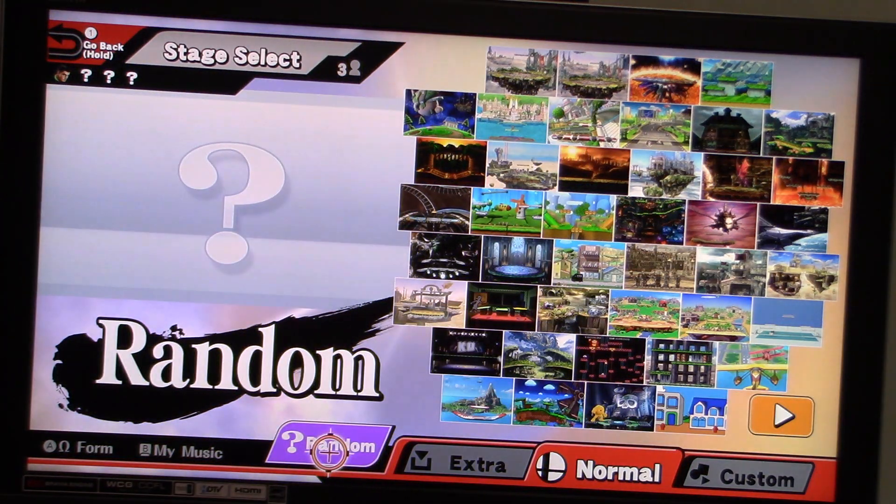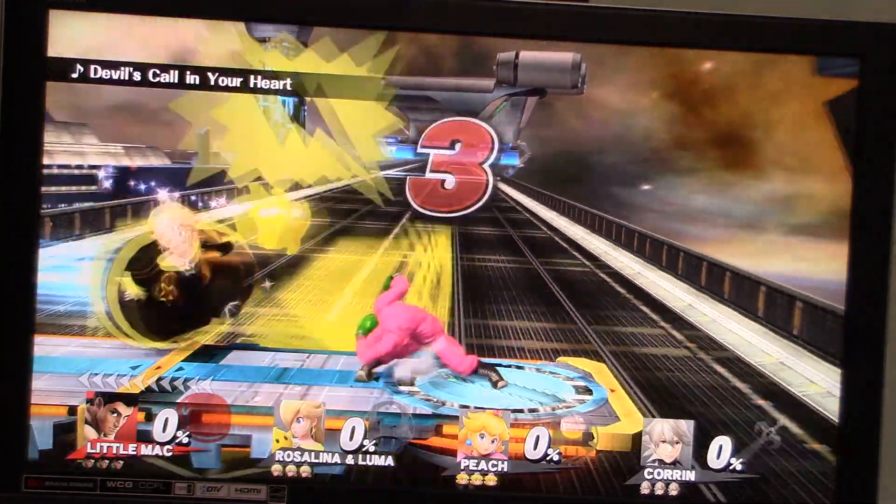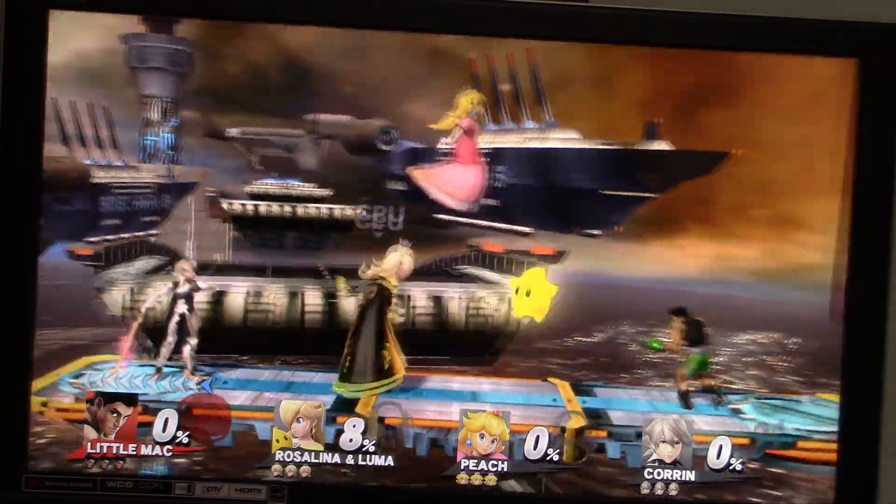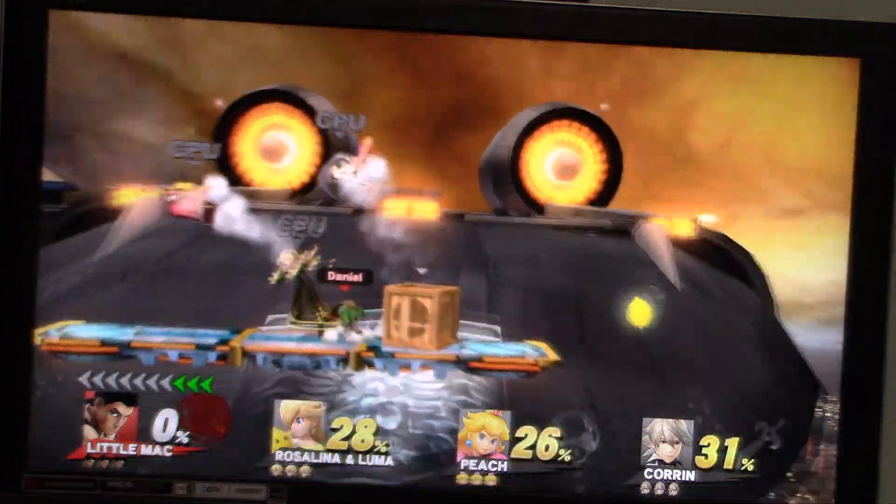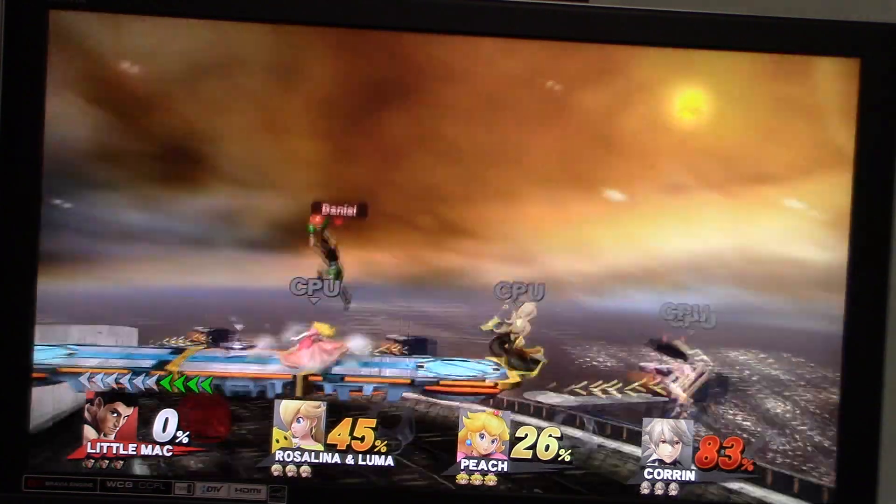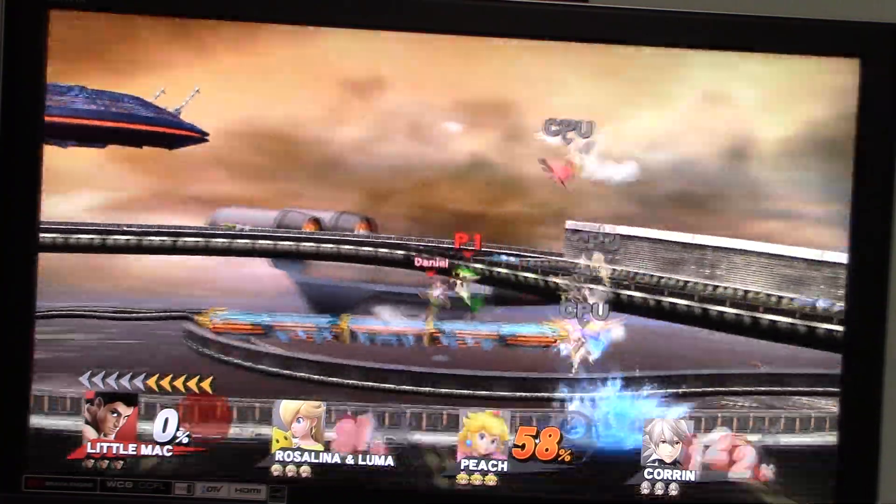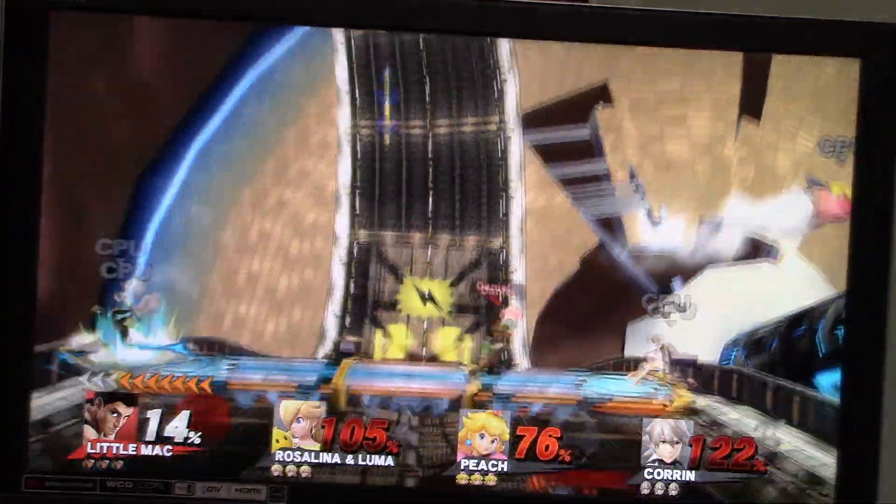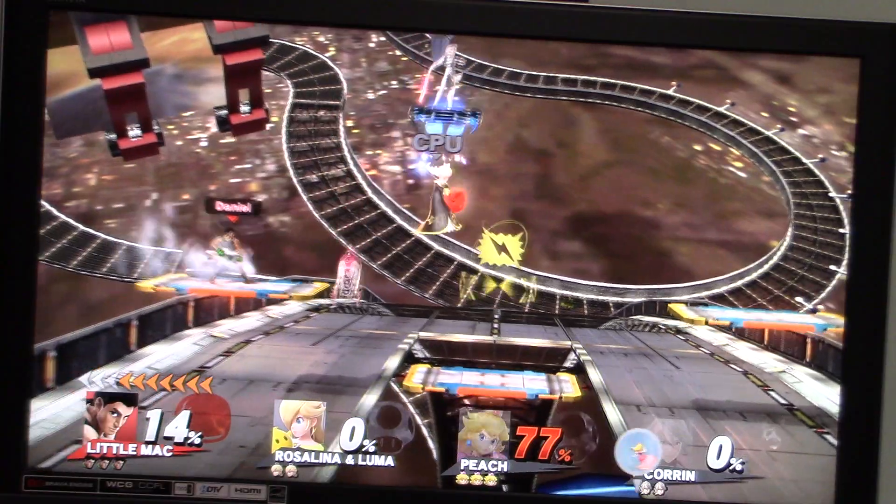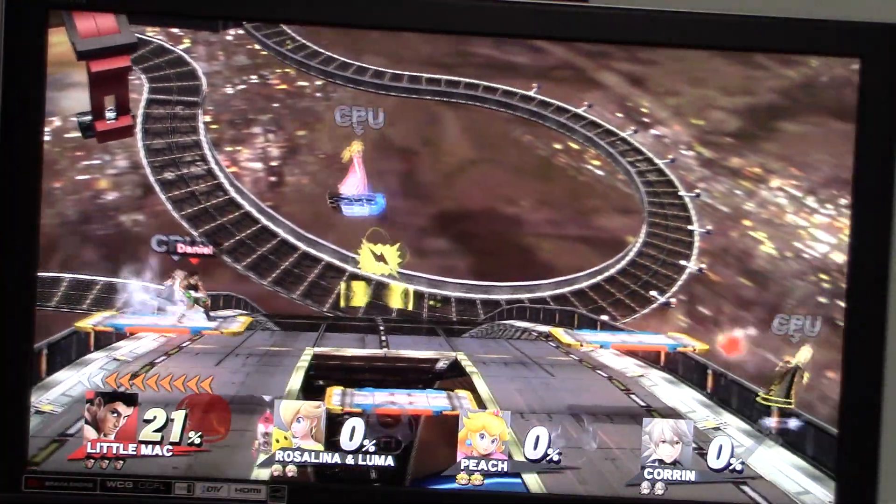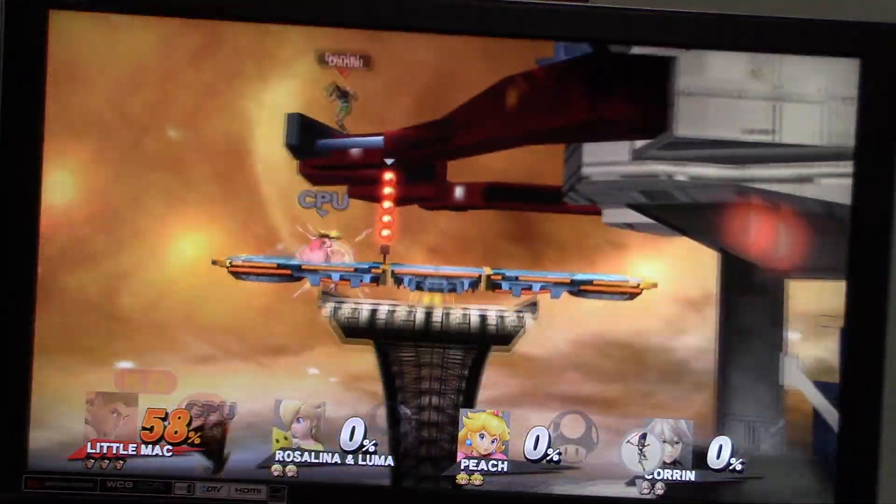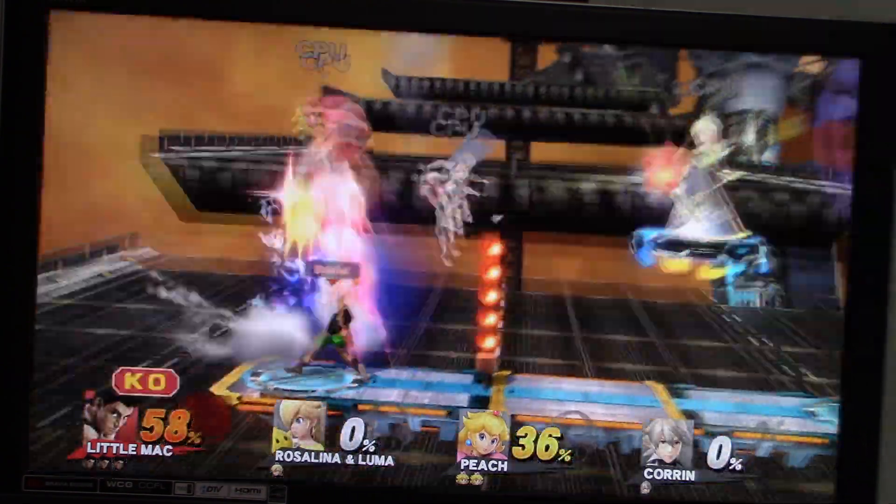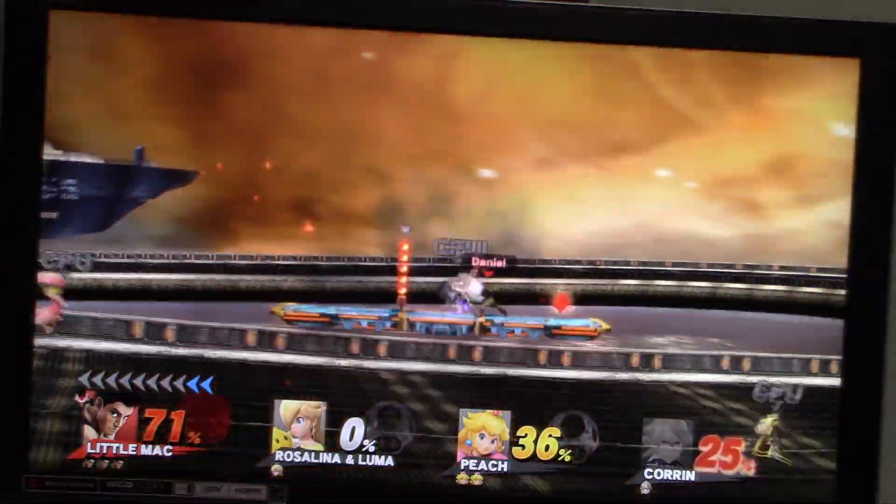Alright, I'm going to be Little Mac this time. This time we're going to Porktown Aerial Dive. Alright, let's see what happens here. We got Rosalina and Luma, Peach, and Corrin as our opponents this time. Alright, I have a Scope Gun. Oh shoot. Oh, we have a K.O. Punch ready. Oh, I couldn't quite knock out Peach right there with my K.O. Punch. That's alright.